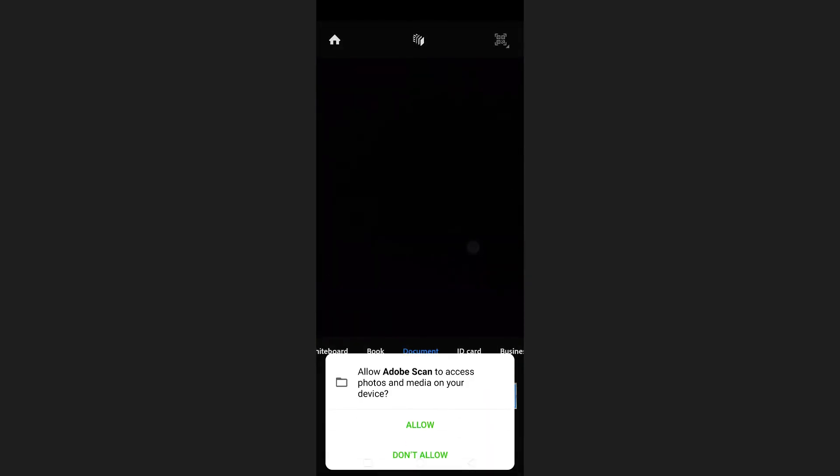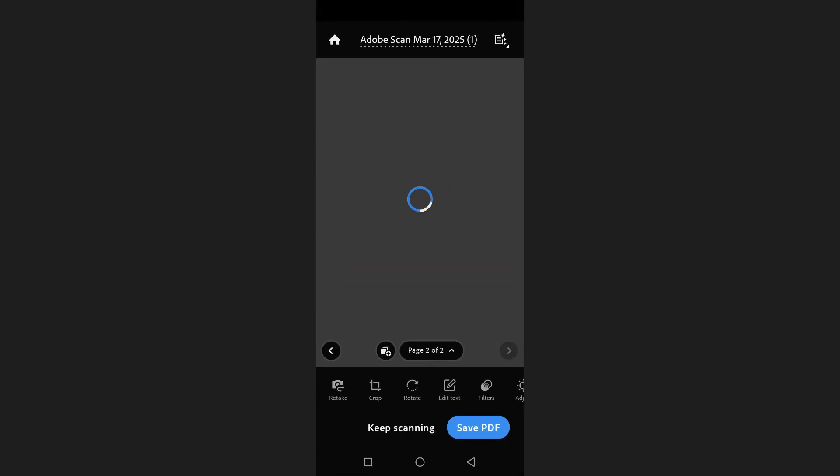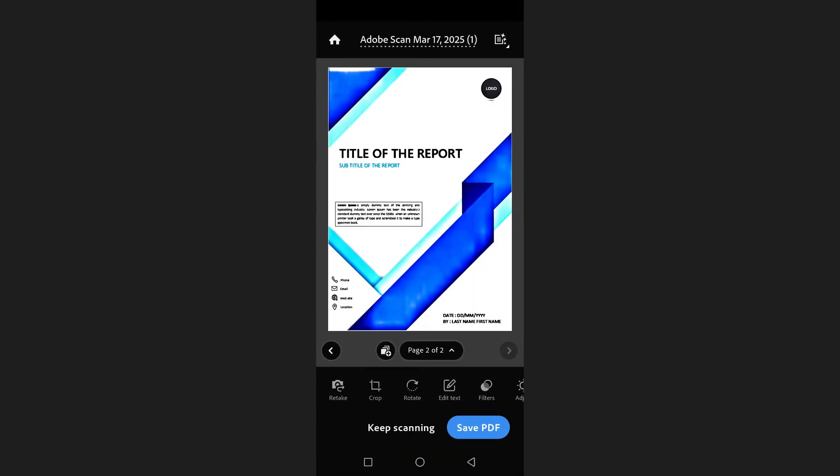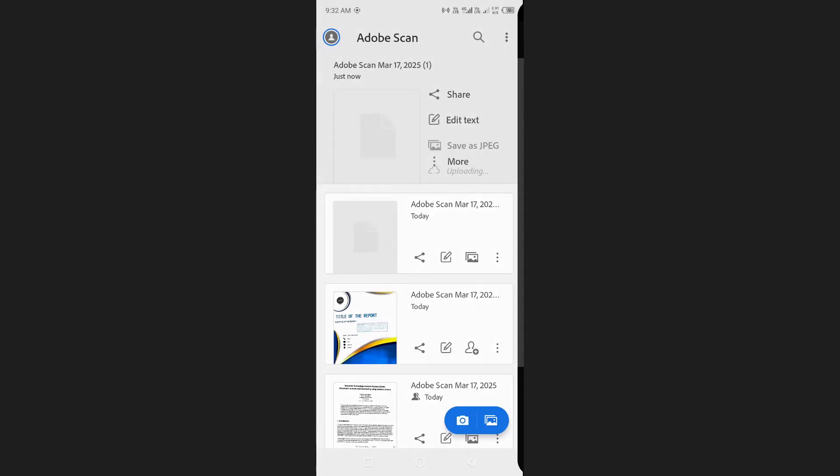Grant the necessary permissions and select the images you want to convert to PDF. When you've finished editing, tap on save PDF at the bottom right hand corner of the screen.